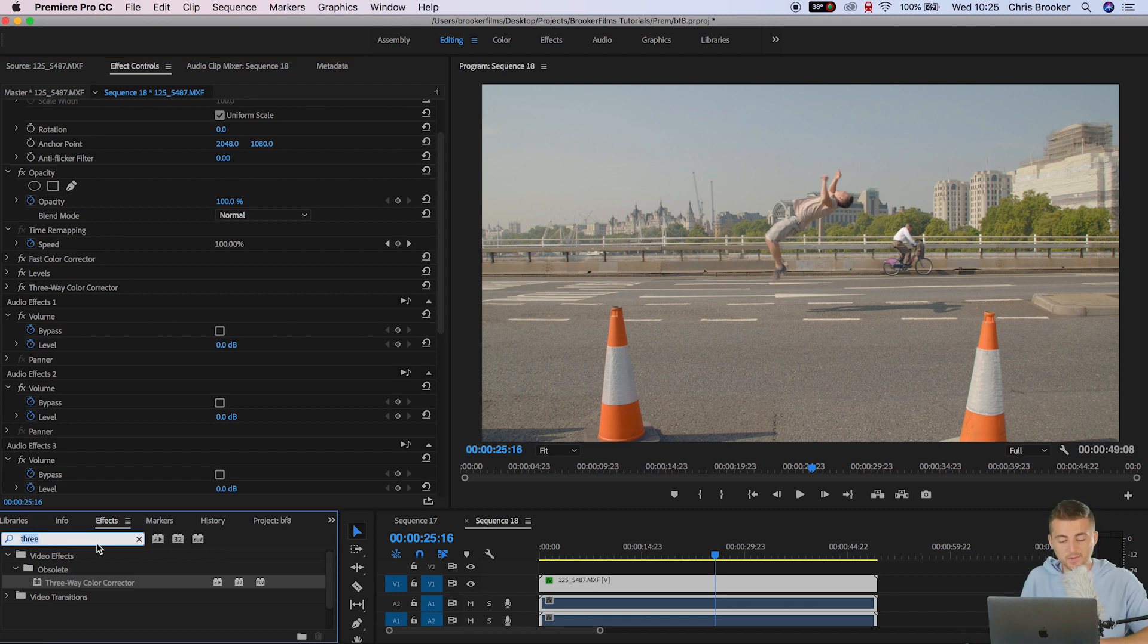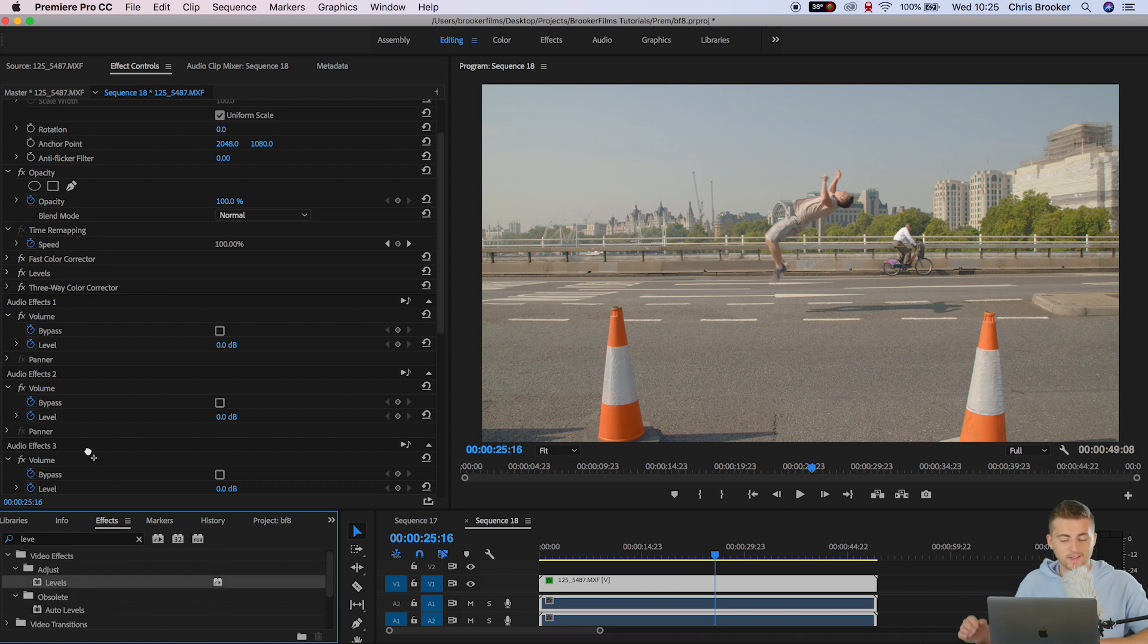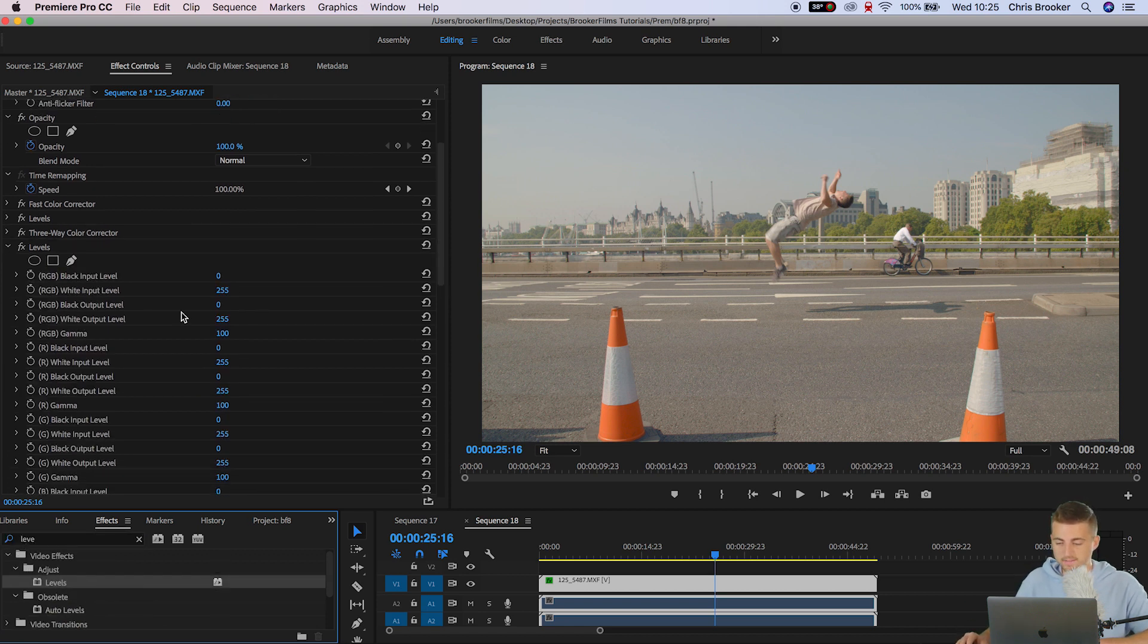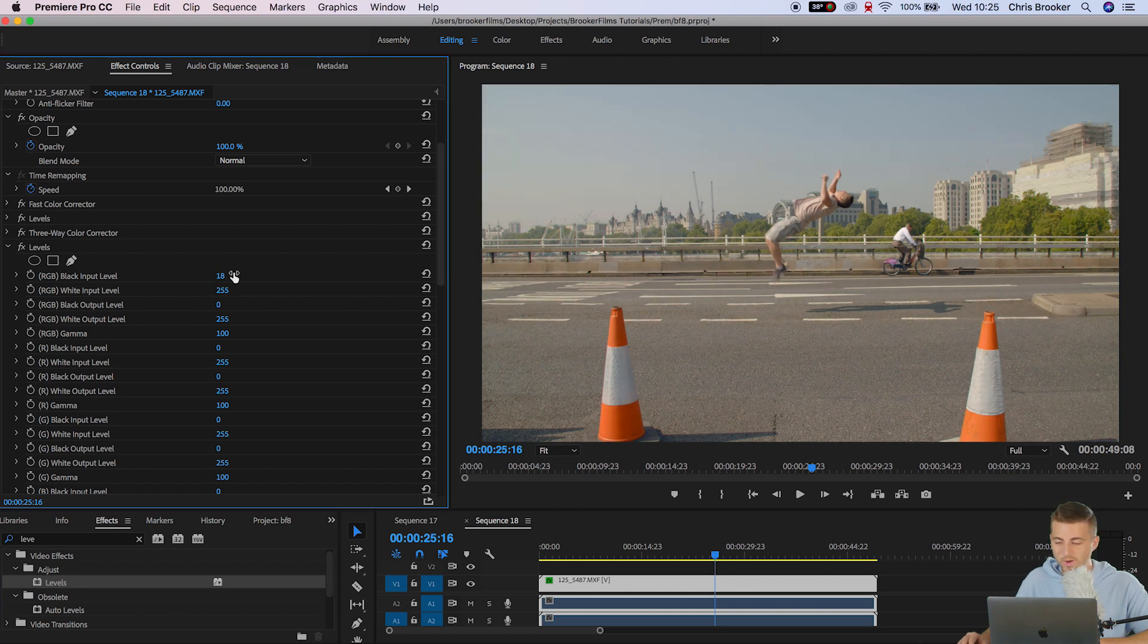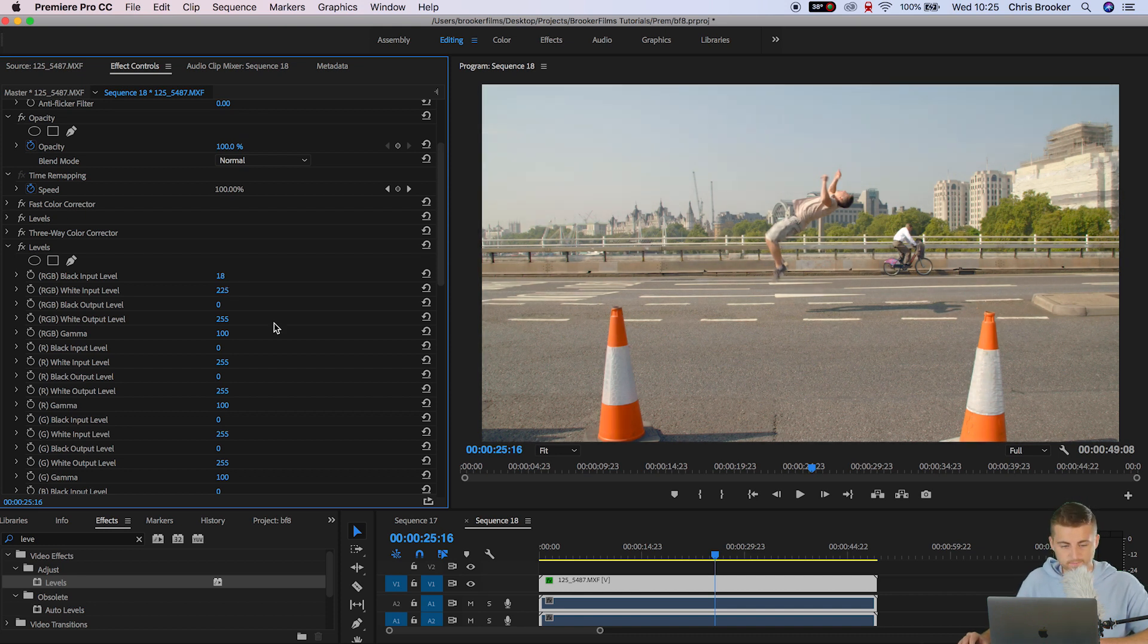From here I'm going to go into effects and search for levels again. We'll drop levels on the bottom of everything that we've added so far and we're going to increase the contrast again. So I'll pull up the black input level. We'll pull down the white input level and as you can see that's starting to look really nice.